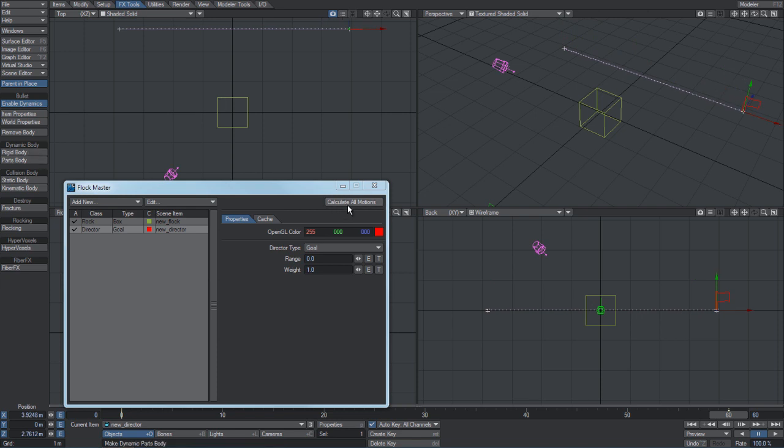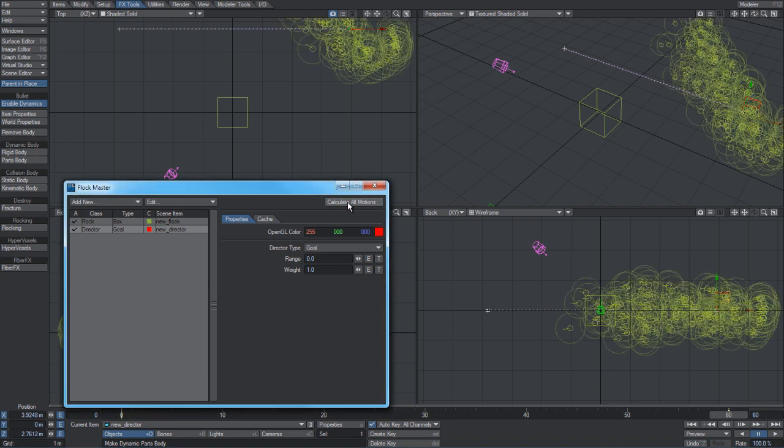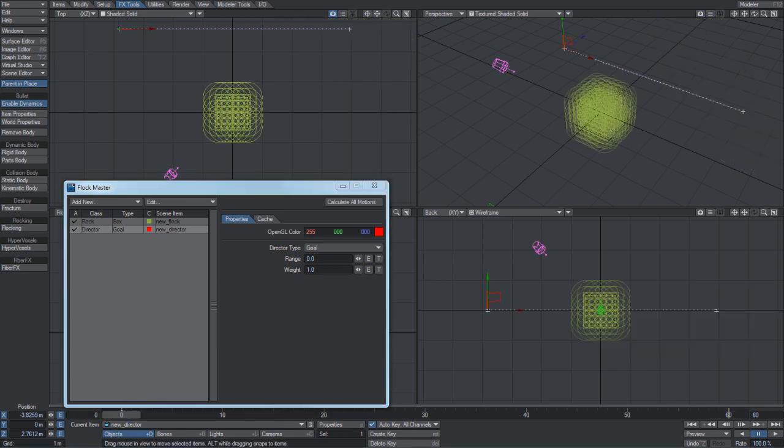When you set your directors up, just go calculate all motions because the flocking system caches everything. And you can see at the end frame, that's the end result.